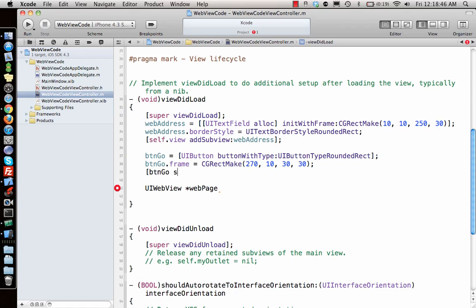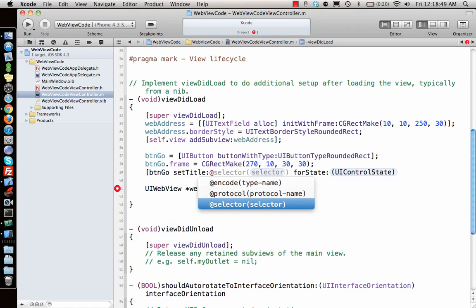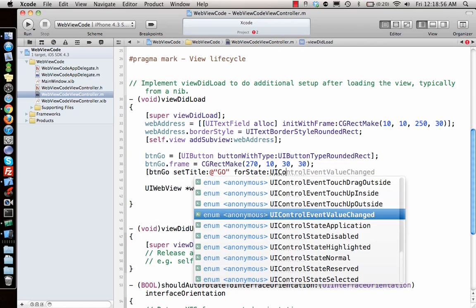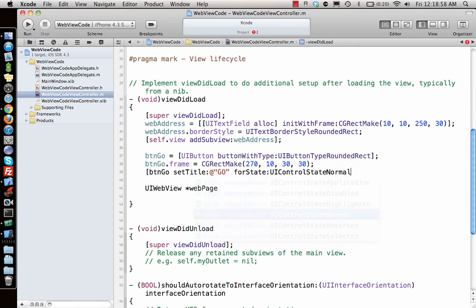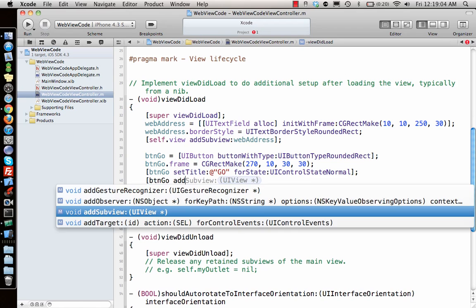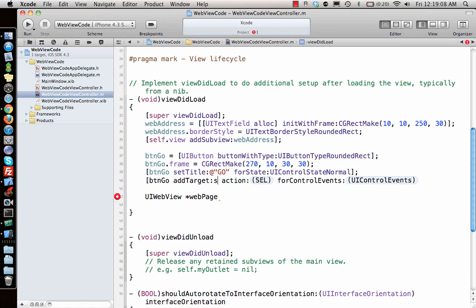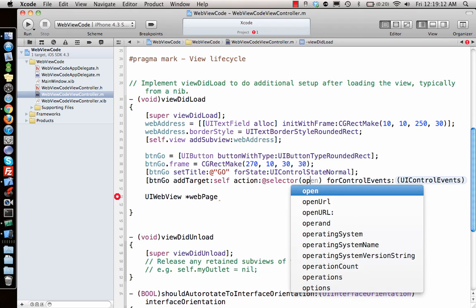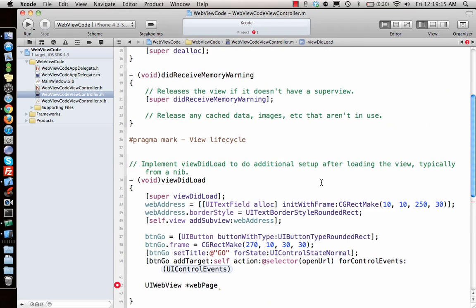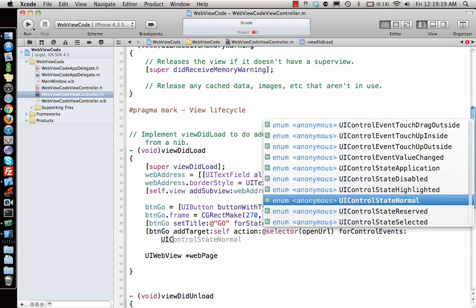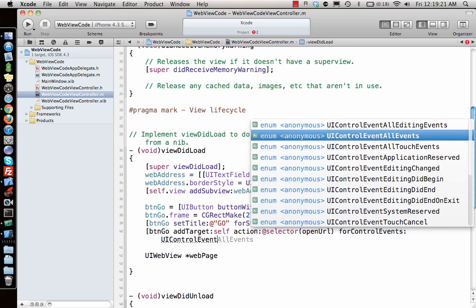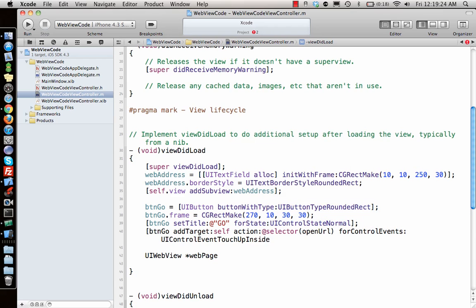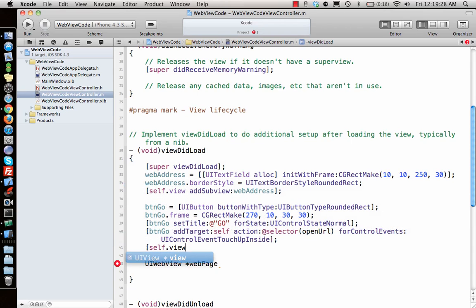Button Go set title Go for state UIControlStateNormal. Next is button Go add target self, selector open URL function for control events touch up inside. Let's add that to the view.